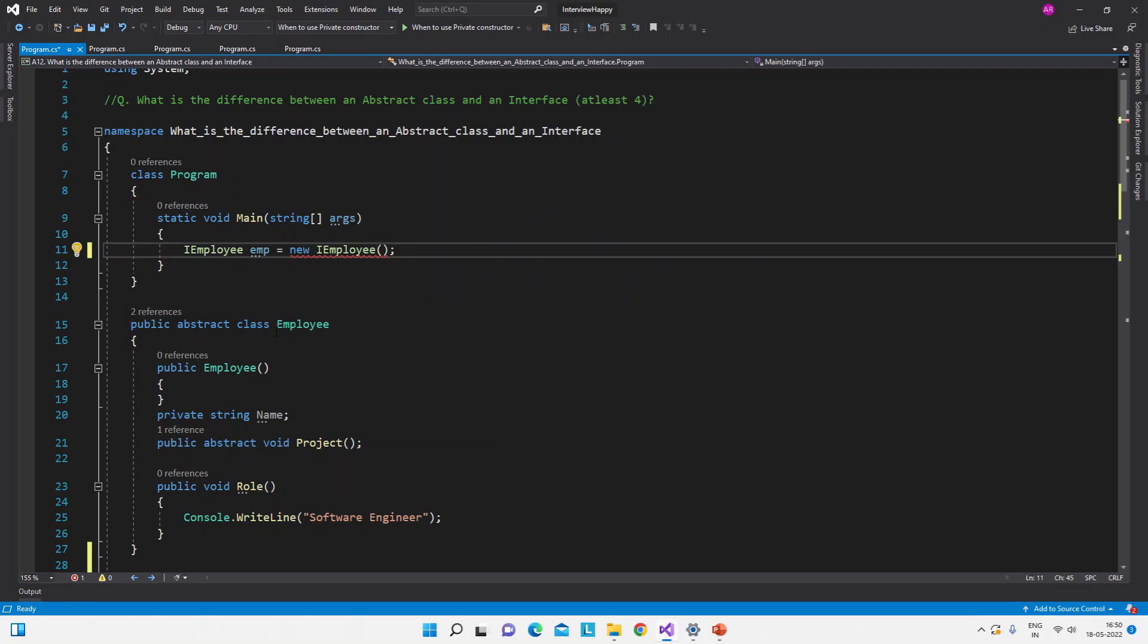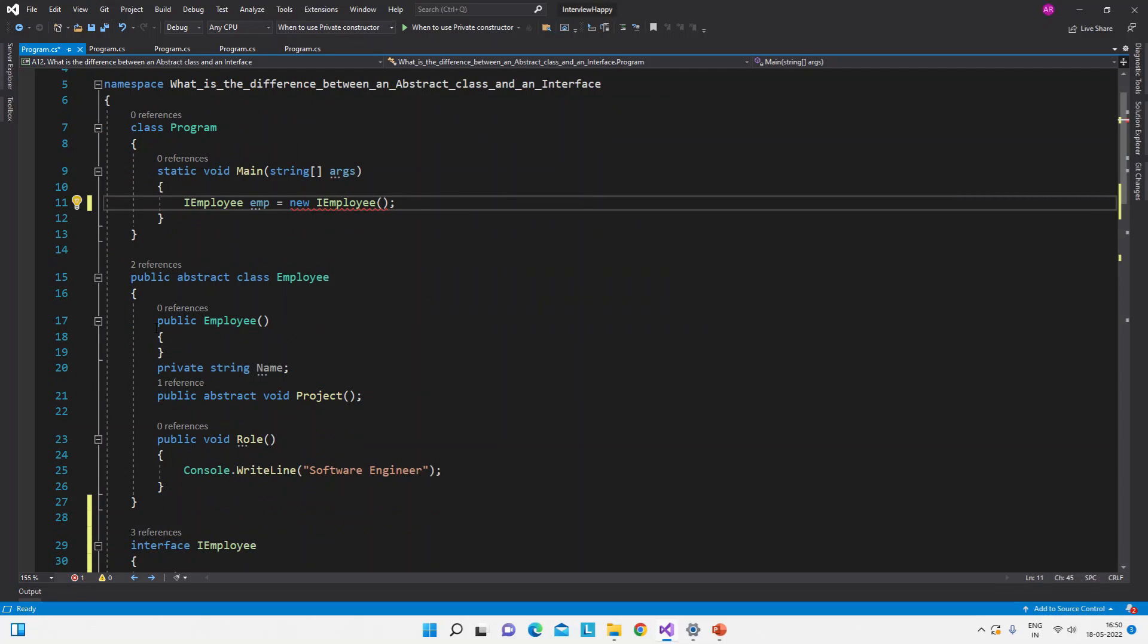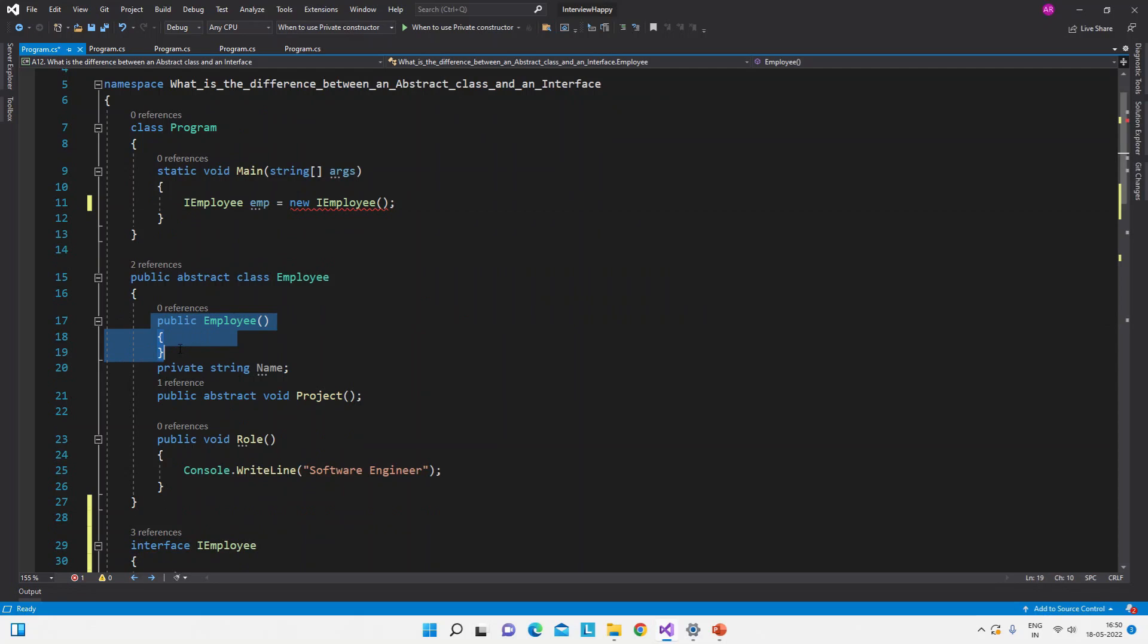So that is it, but there is one thing which can be noted here: then why we need the constructor inside the abstract class when the object creation is not possible? Then why this constructor is required? That can be a separate question but I will answer this question here.